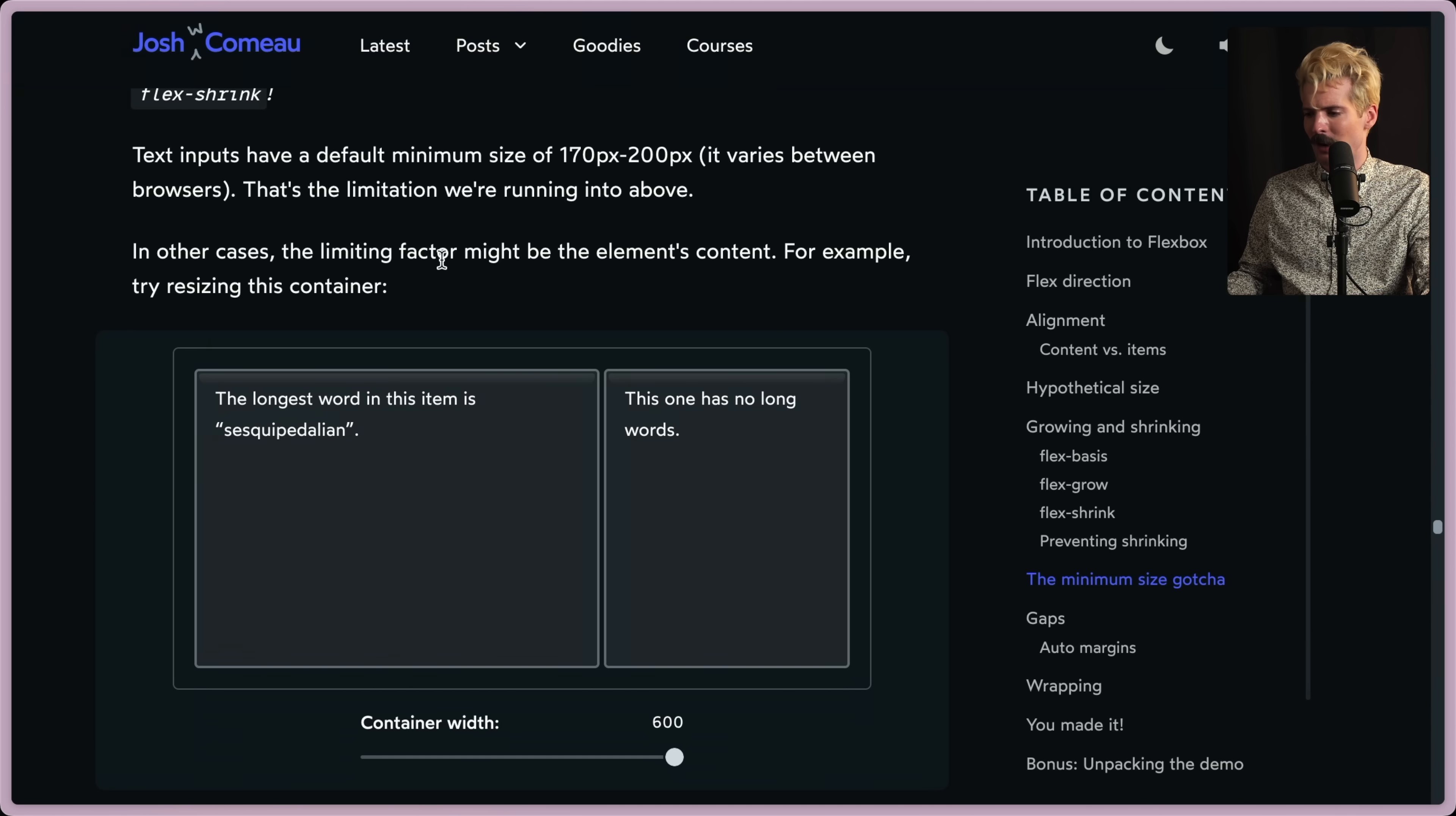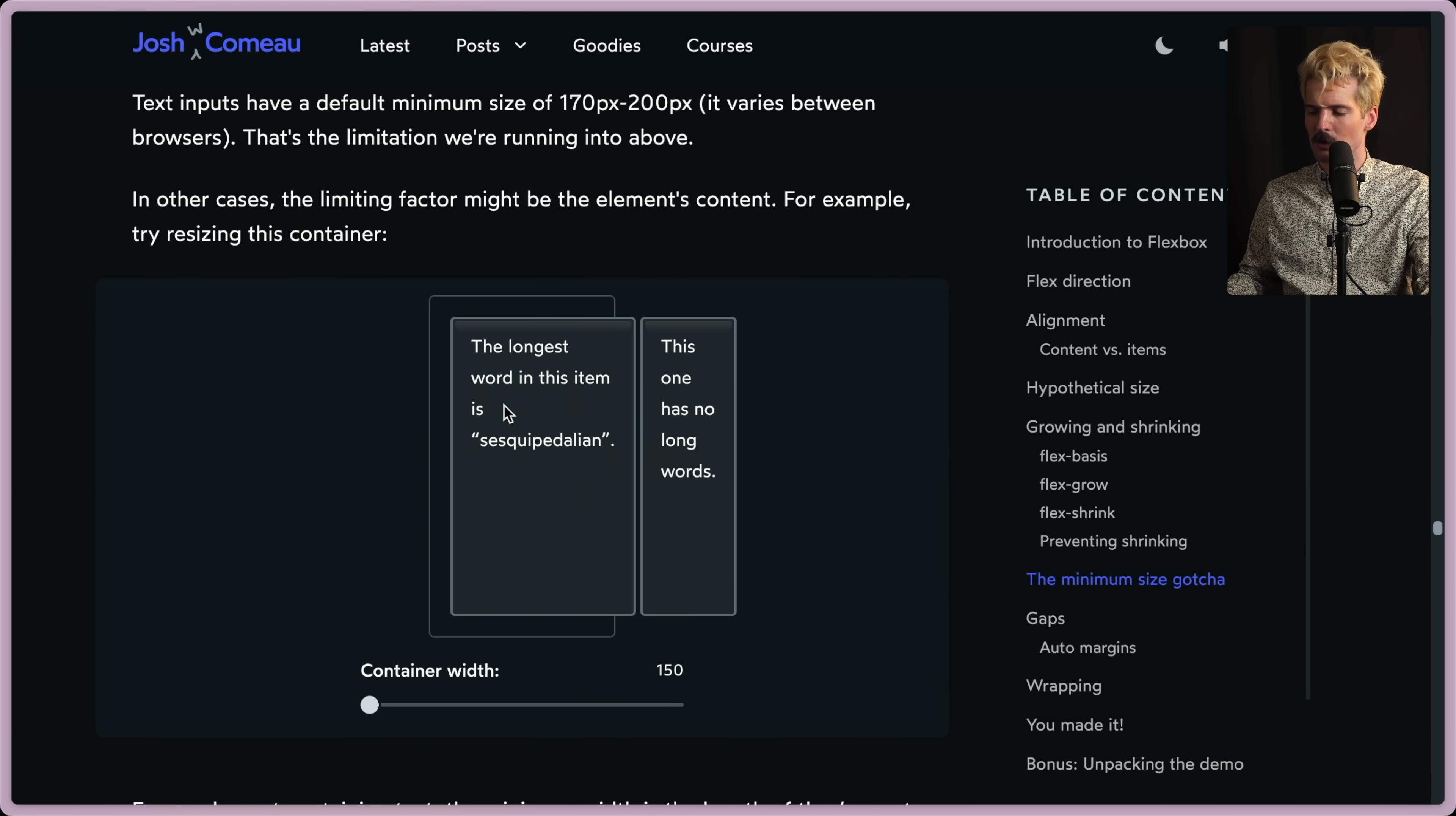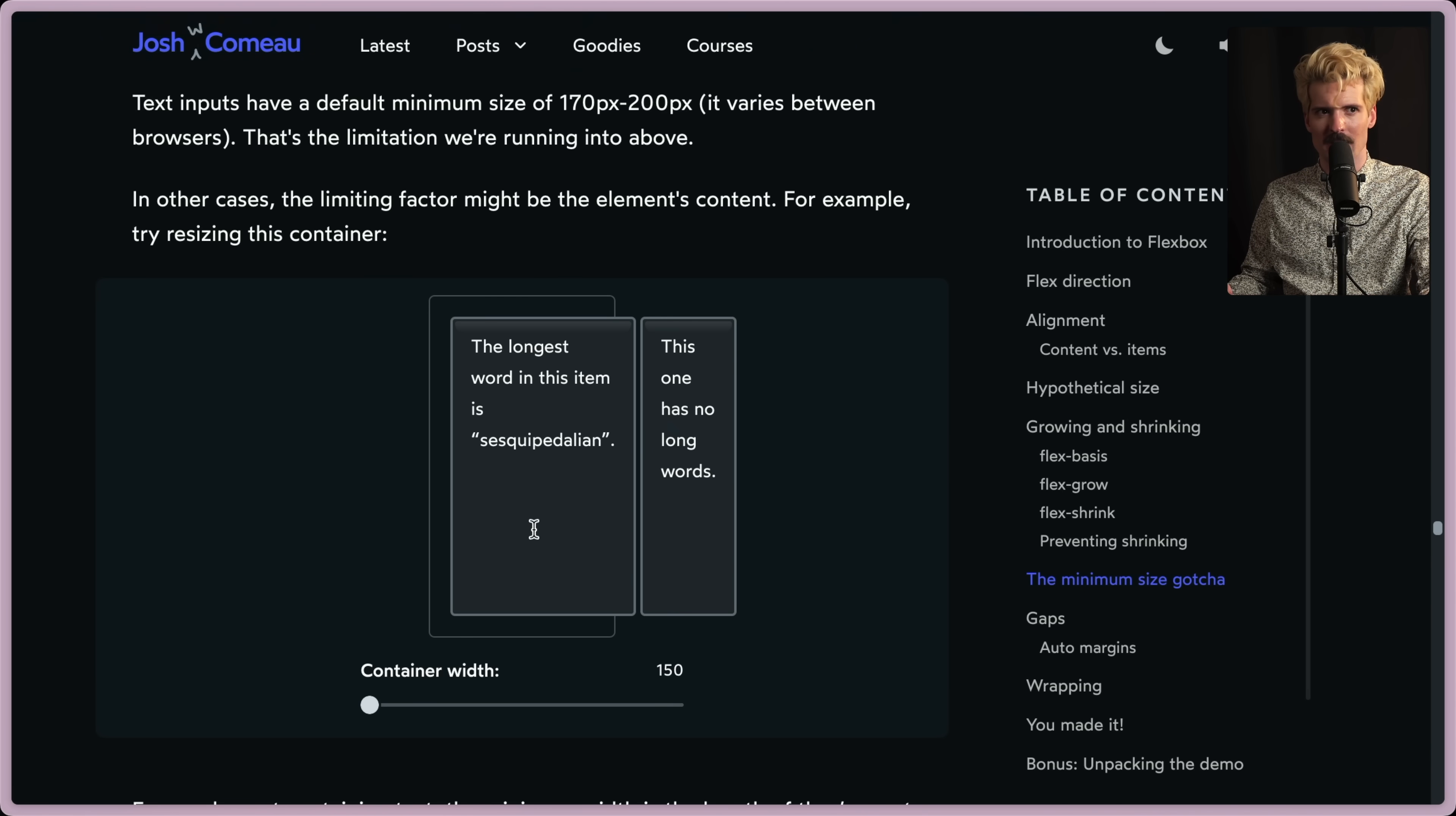Here's another example where the limiting factor might be the element's content. So if we resize this container, now the longest word is wider than this container needs to be to shrink properly. And rather than breaking the word, it's just going to give itself the size it needs. Even if you set a break rule where it breaks words when it's out of space, it's going to give itself enough space for the biggest word unless you tell it to not do that. The auto behavior for minimum width is stupid, and here it's just going to break your app.